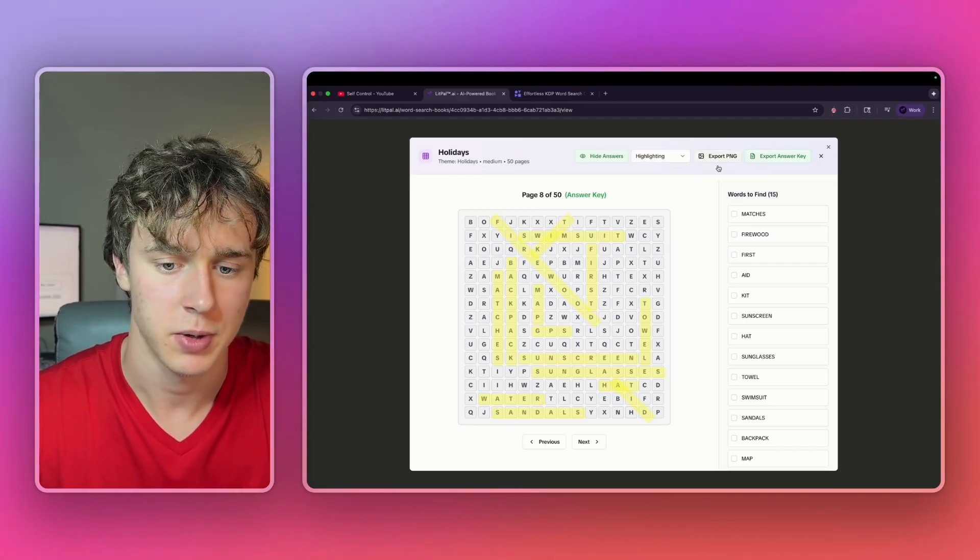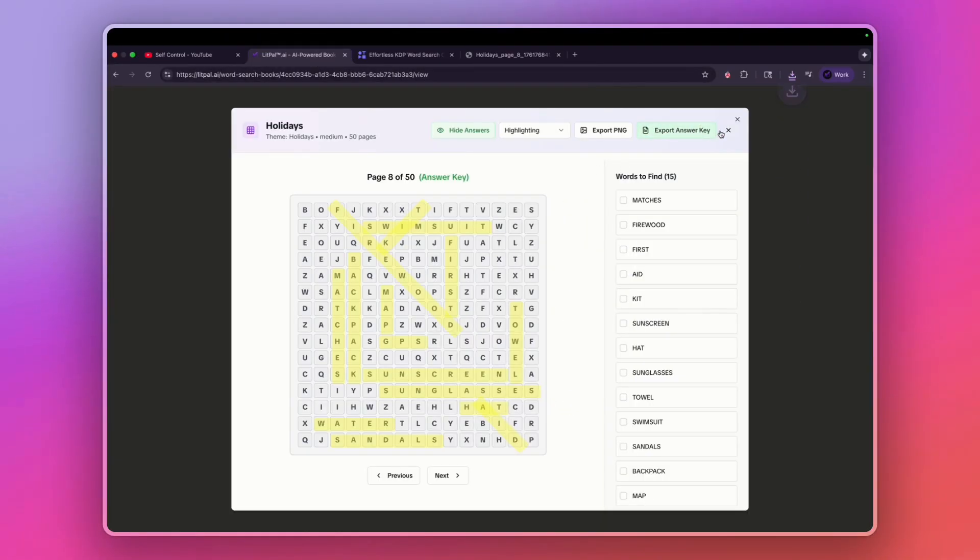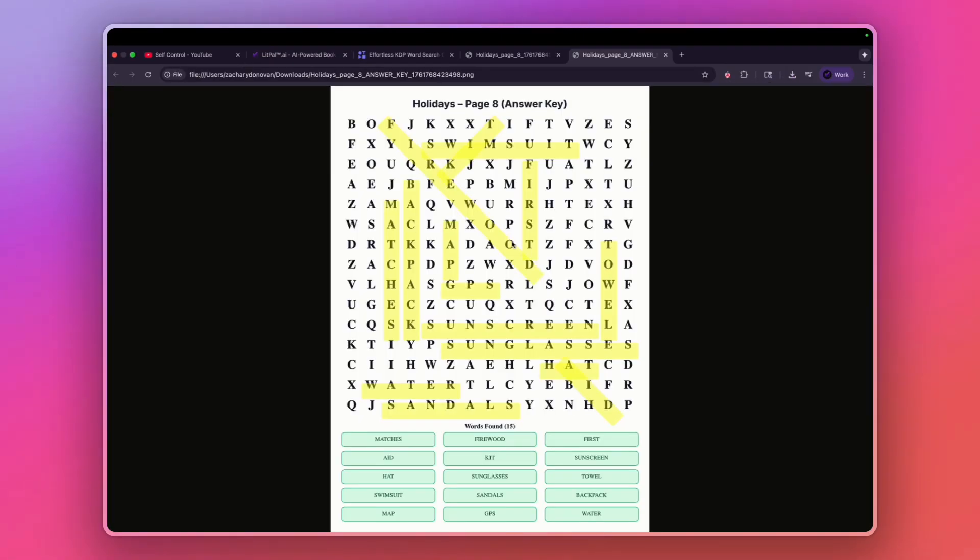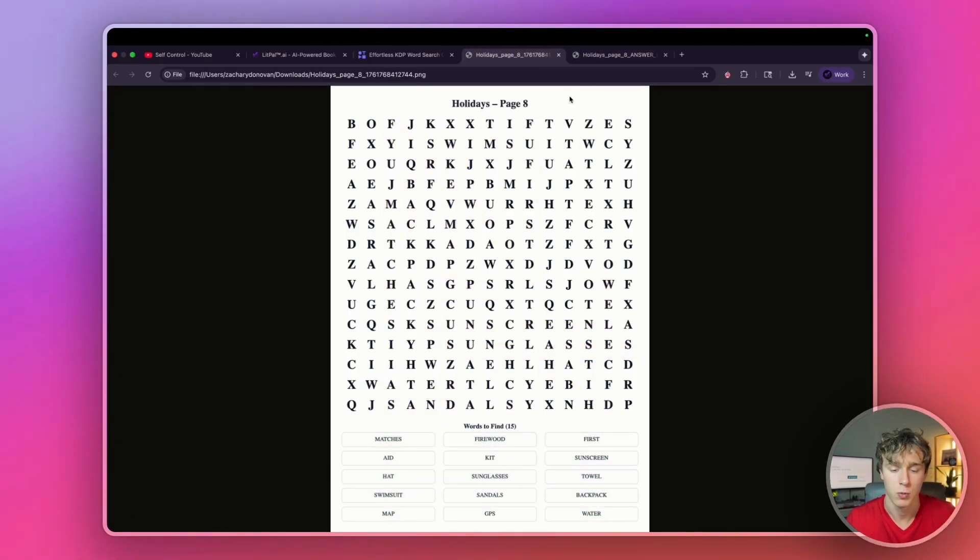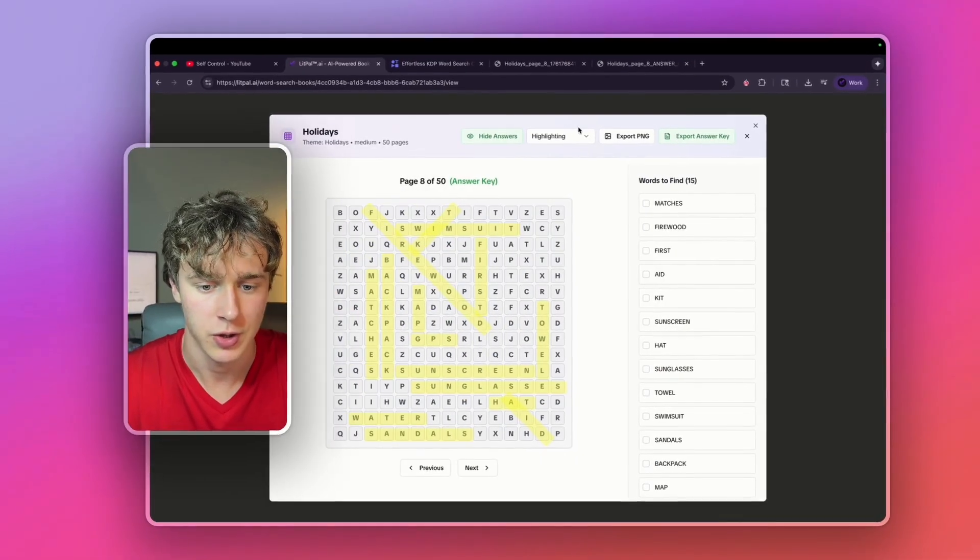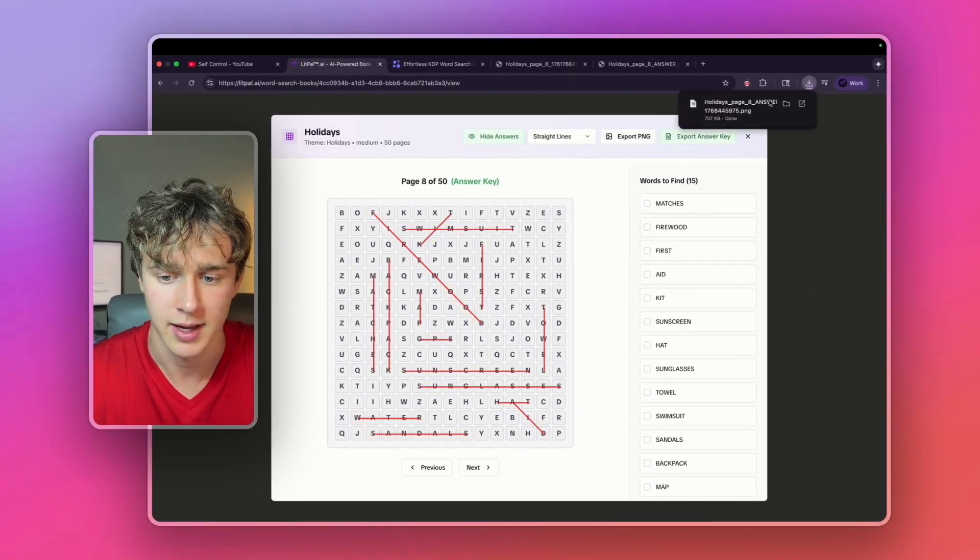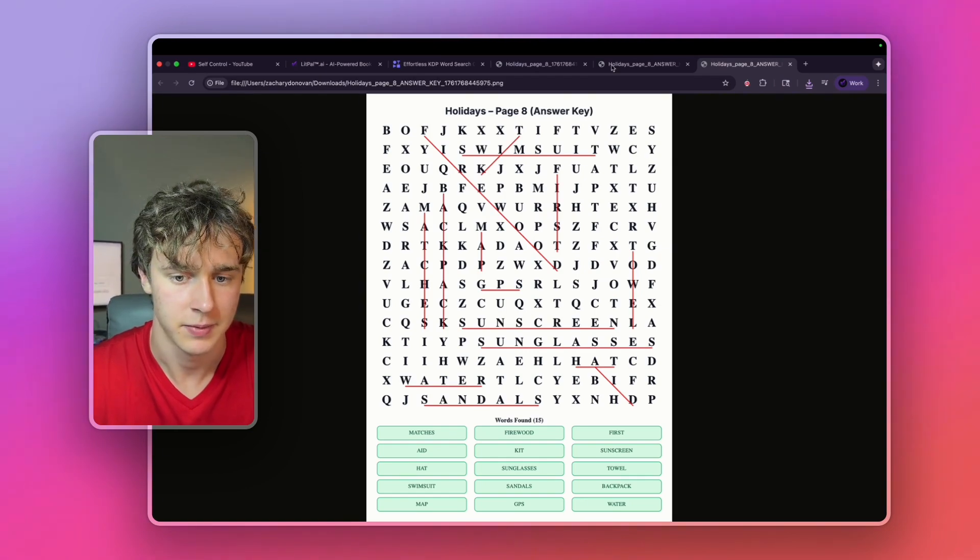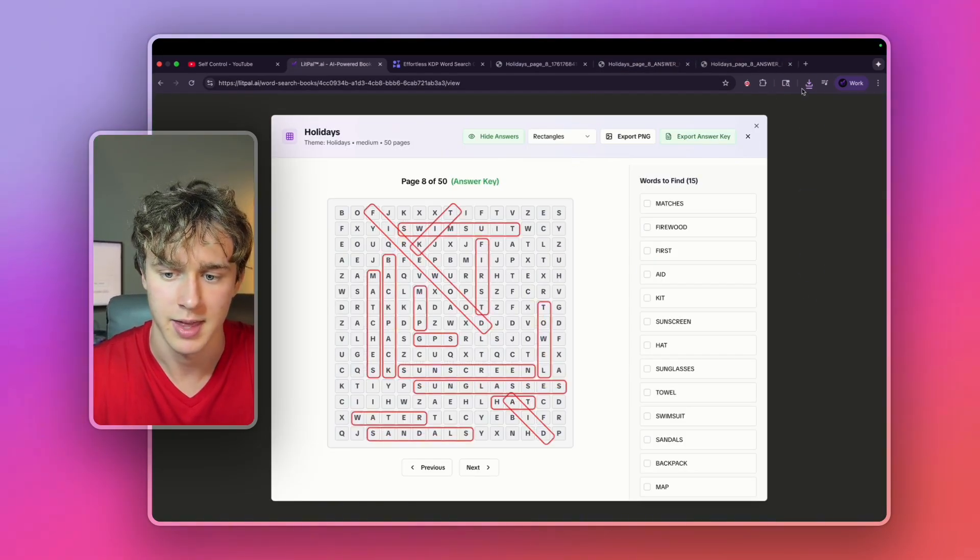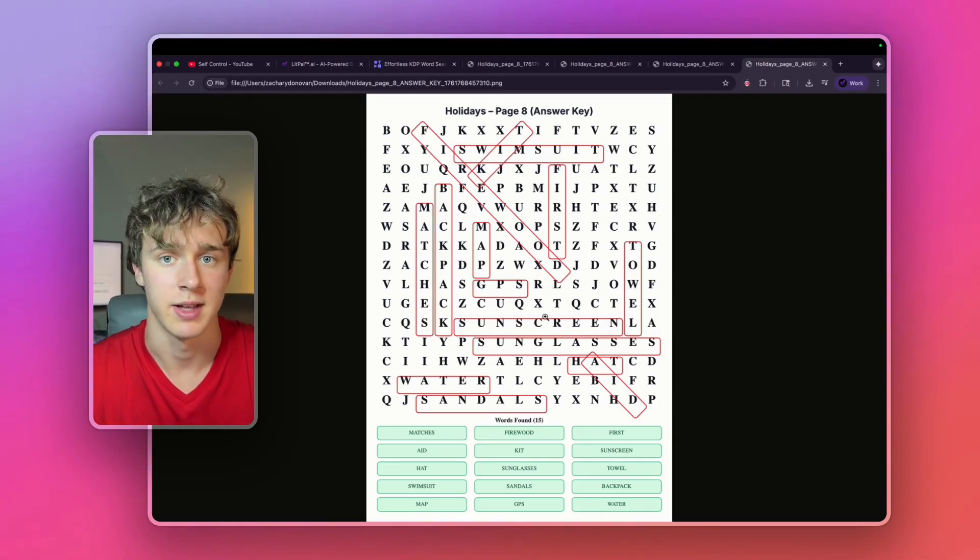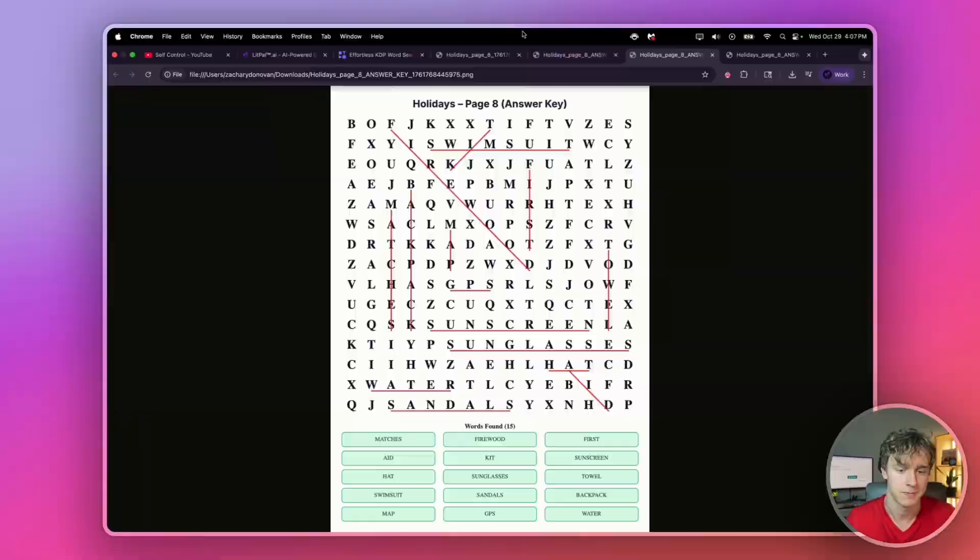Just to show you how this works, I'll press export PNG right there. And this will give me the entire fully formatted page for my word search book. And then if I press export answer key, it'll give me my entire answer key fully formatted for Amazon KDP. As you can see, it perfectly lines up with our normal page and is honestly looking really good. Just to show you a couple different things, we can also export it with straight lines like this, and it gives you this design instead of the highlighting, or you can do rectangles and export it like that. It'll draw rectangles around the answers instead. It's really up to you and how you want to format your book.